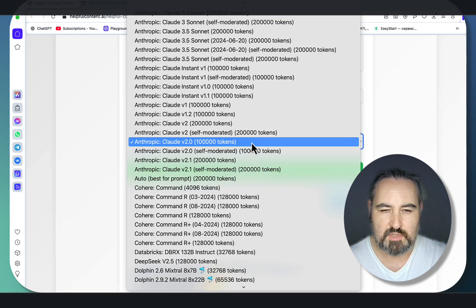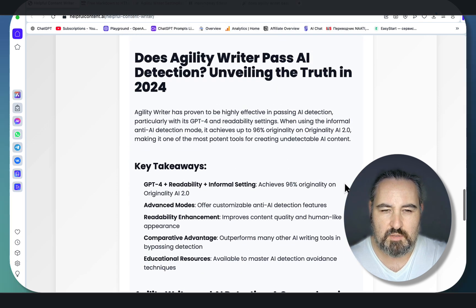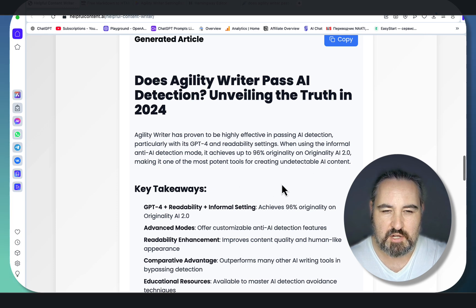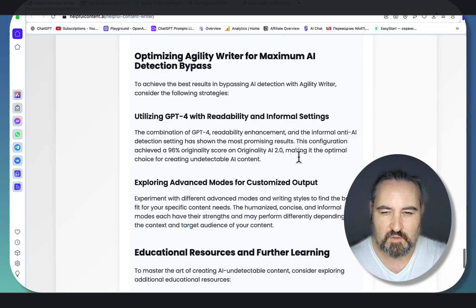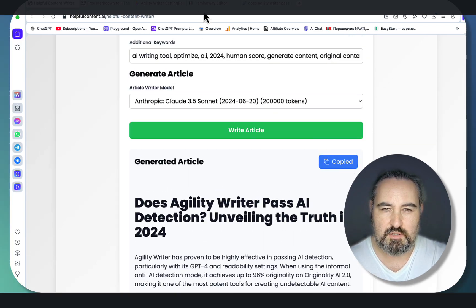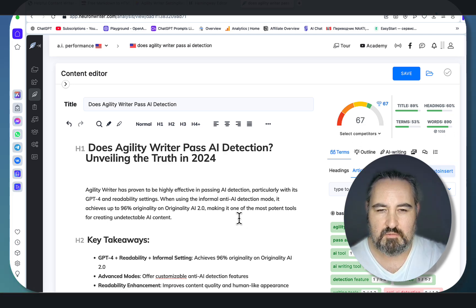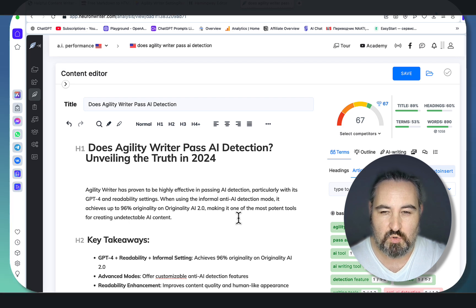Let's try 2 more models. Let's choose Claude 3.5 Sonnet Legacy model - this one here. You do get the best results quality-wise with this model because it answers the question right in the introduction: 'Agility Writer has proven to be highly effective in passing AI detection, particularly with GPT-4 and readability settings.' That's a perfect introduction. Lots of data, links. This will be a longer article - 900 words, 67 SEO score. Google - or rather, in the time of our attention economy - people are valuing shorter content more, and user engagement timing is one of the best signals for Google.